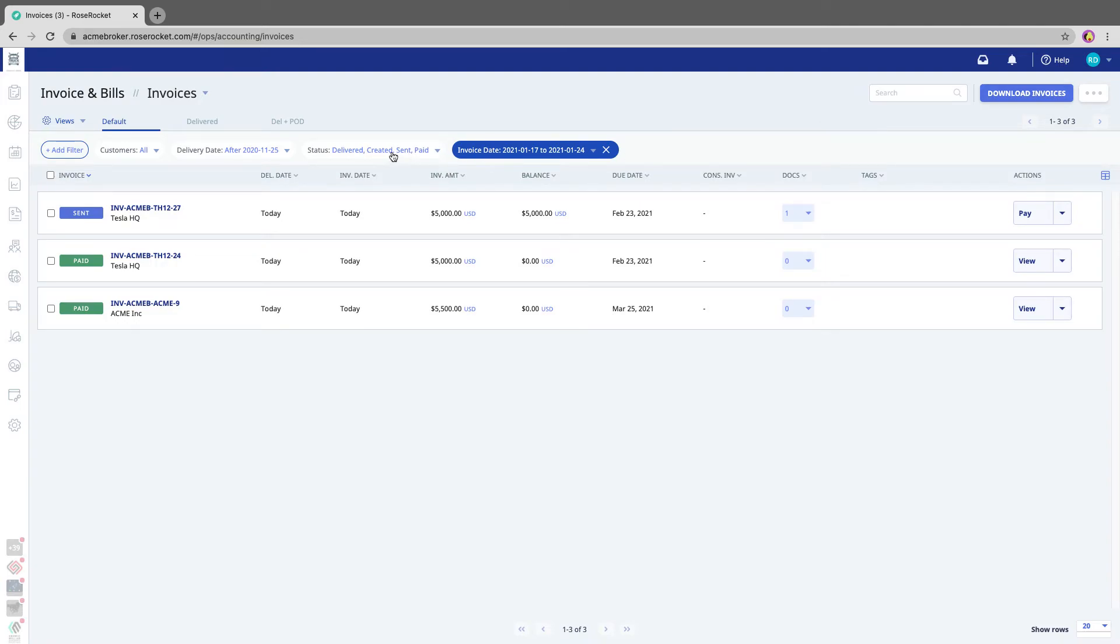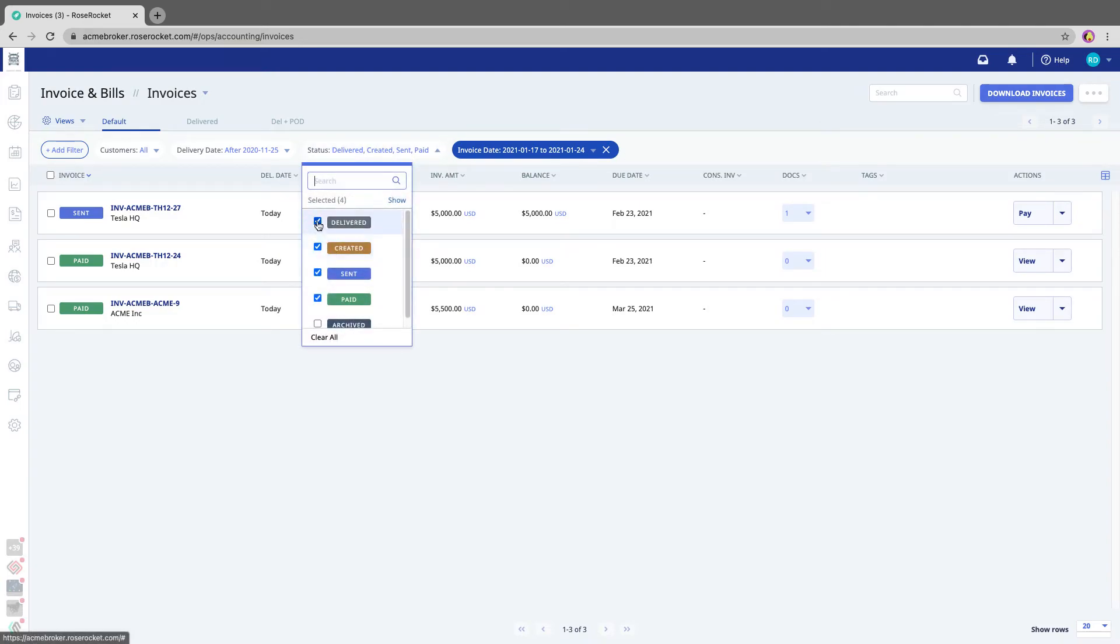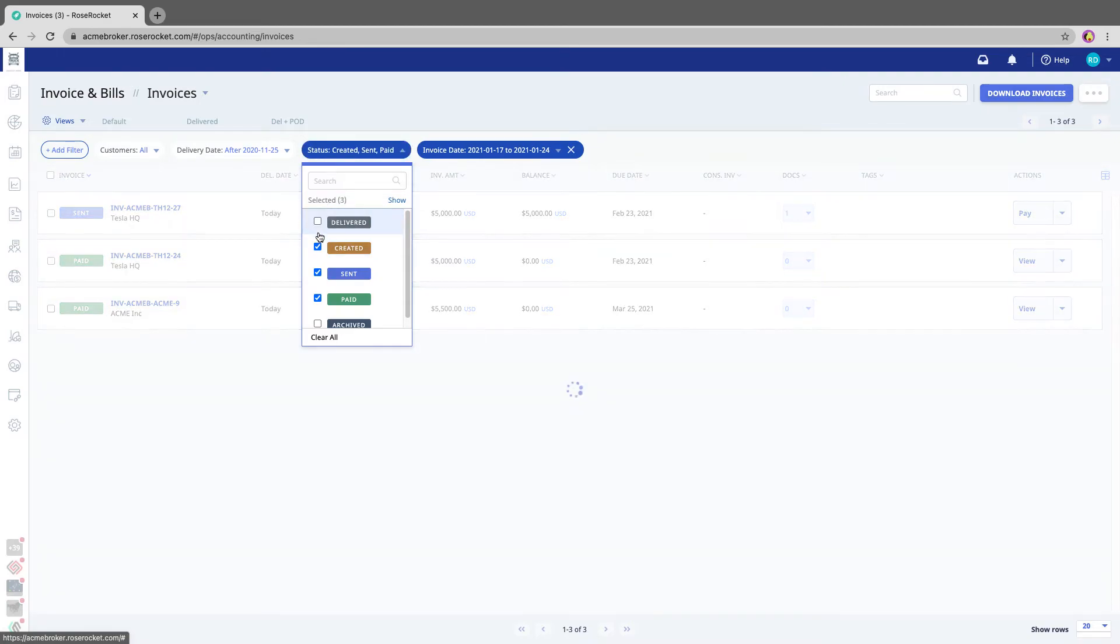And I'm also going to set the status to only show me invoices that have been sent.